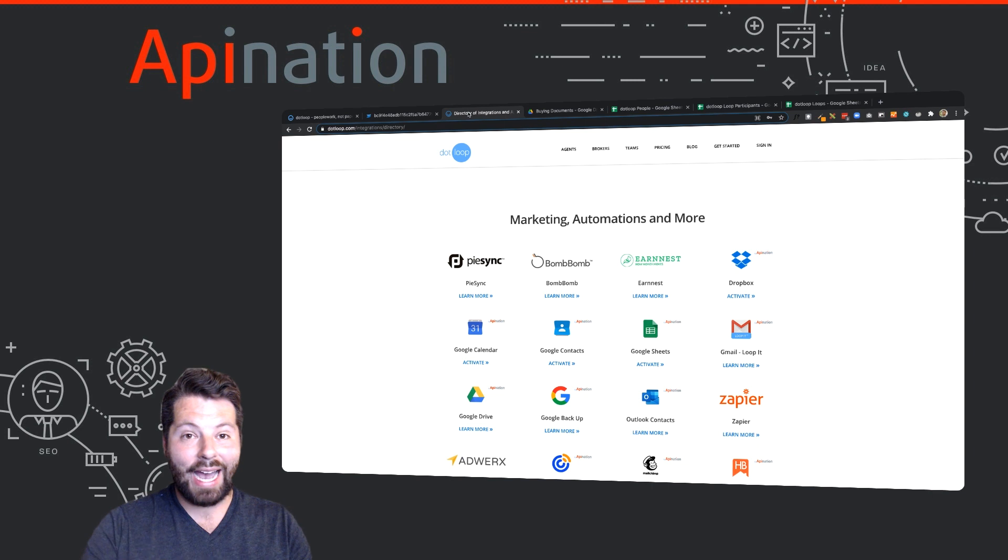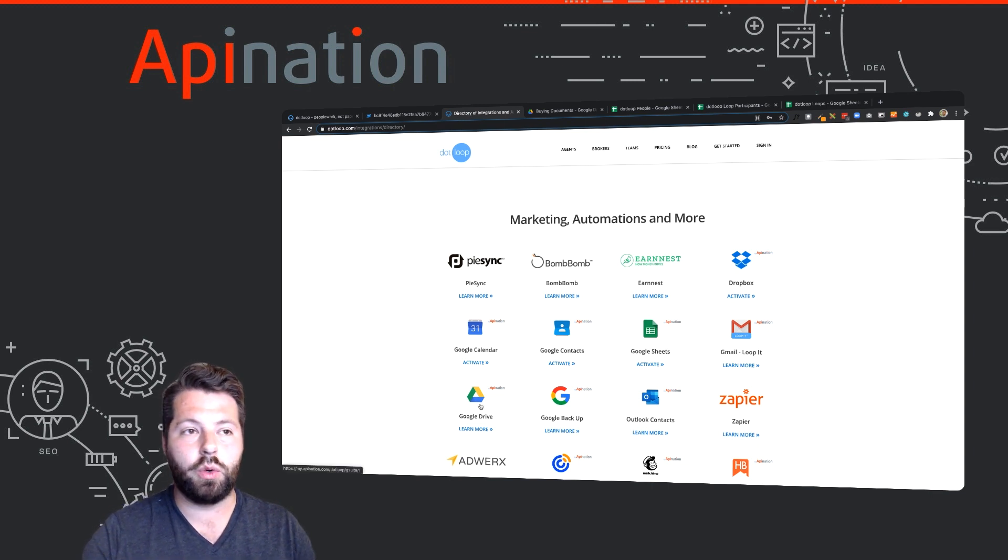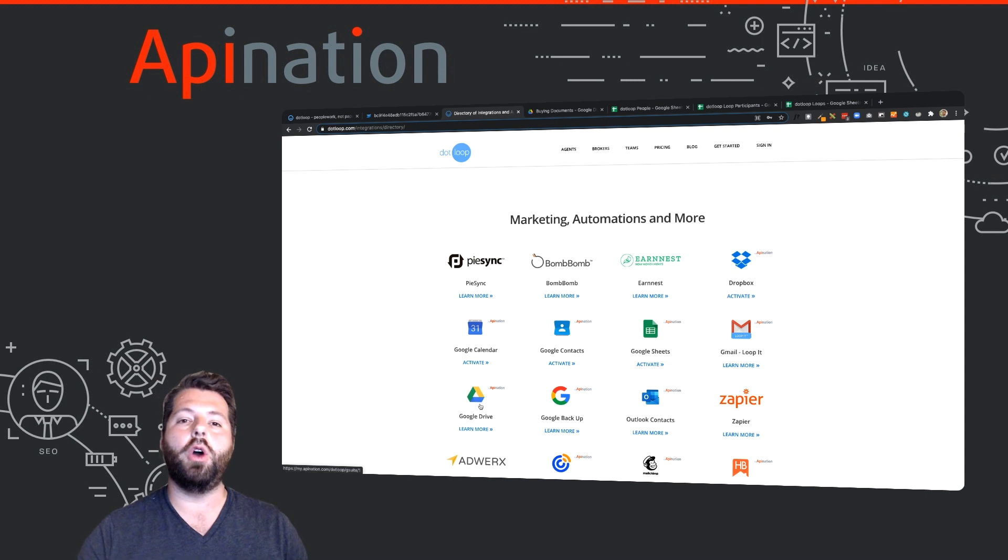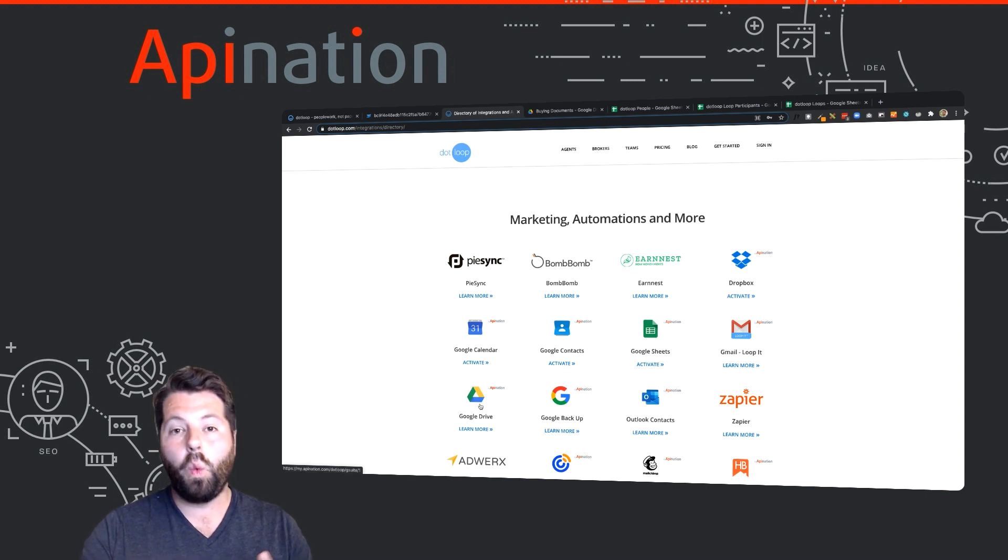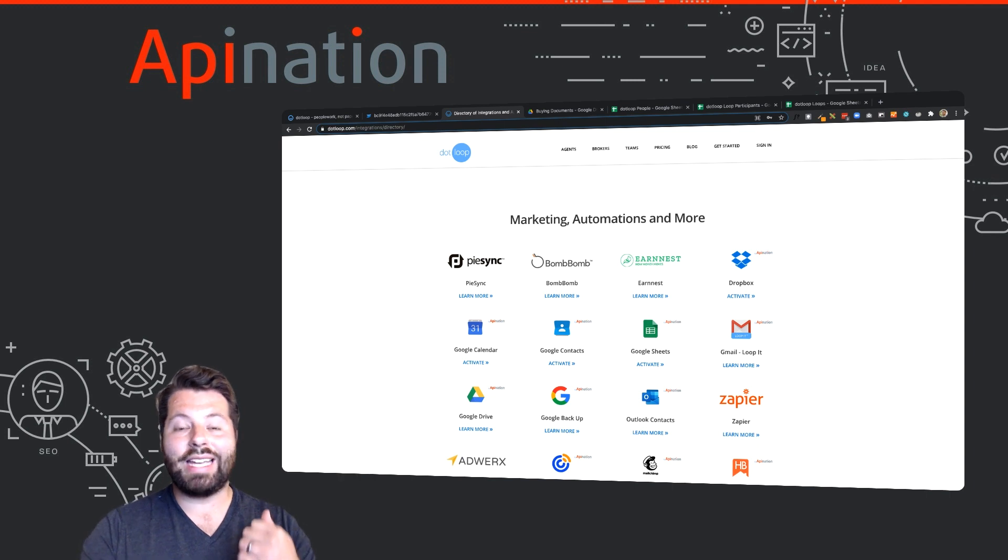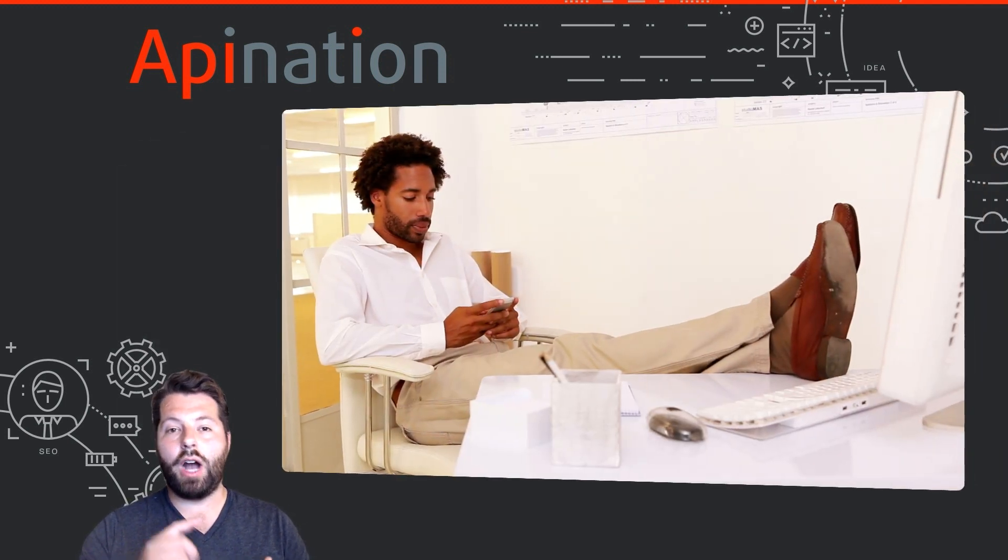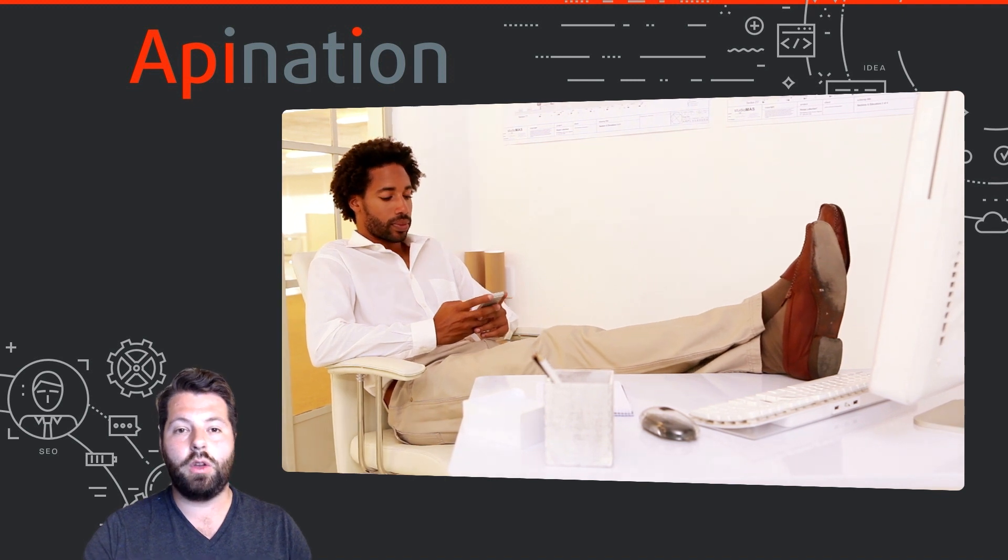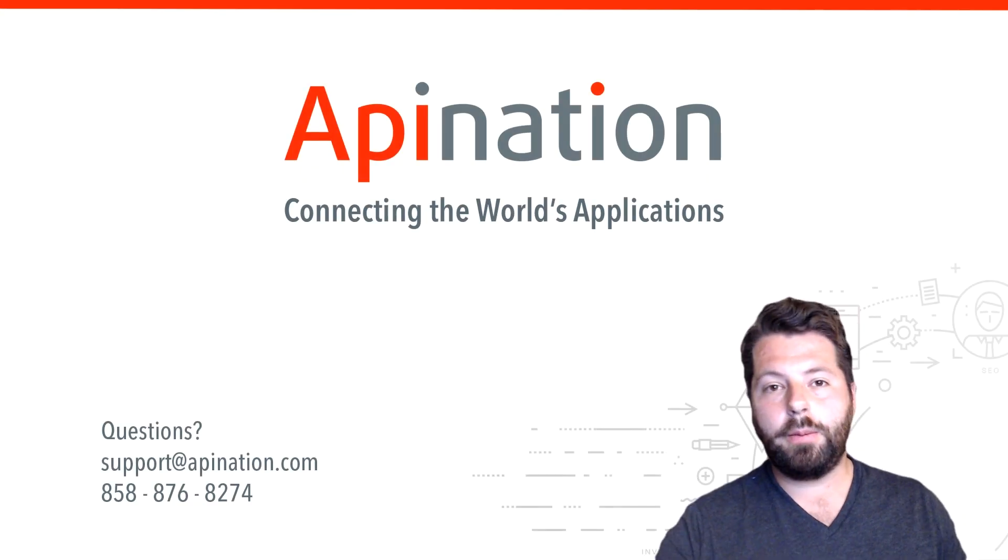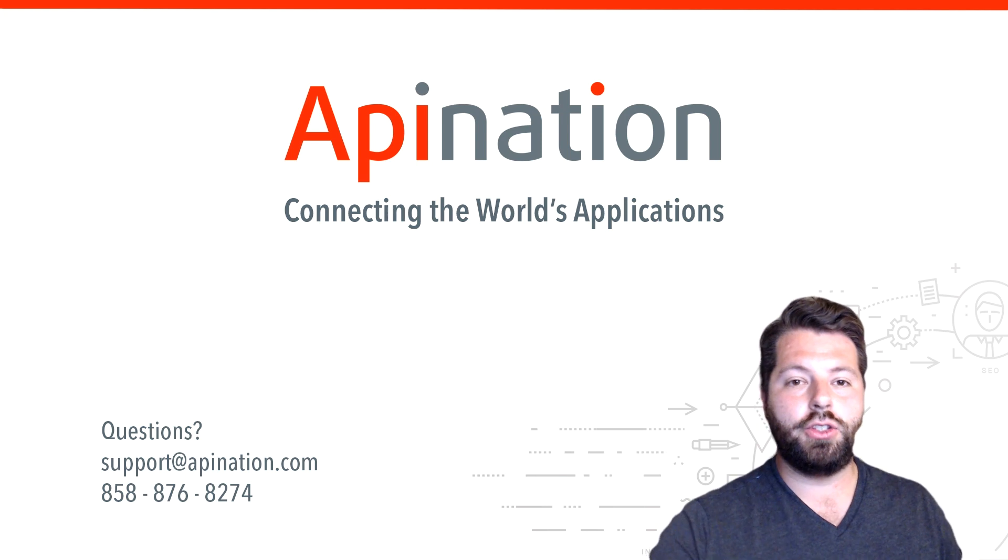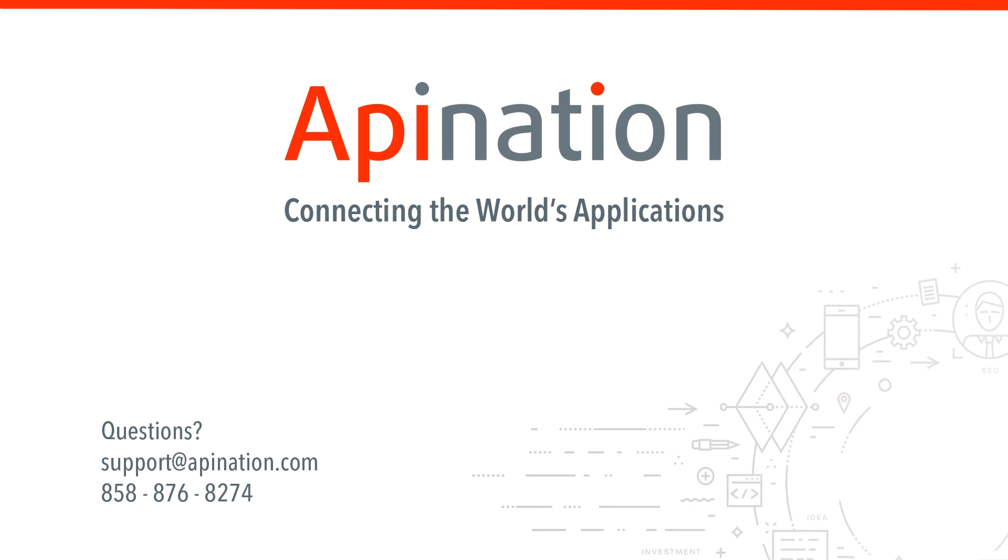So with the Dotloop tasks and templates alongside these integrations—Google Calendar, Google Contacts, Google Drive—you'll always know where things are, when things are happening, and who's involved. You'll be able to cut your transaction time and get organized. Your office will thank you, your clients will thank you, and your business will scale. We hope this was helpful. If you have any questions or ideas, shoot us a phone call, give us an email. We're API Nation, connecting the world's applications. We love doing this stuff.